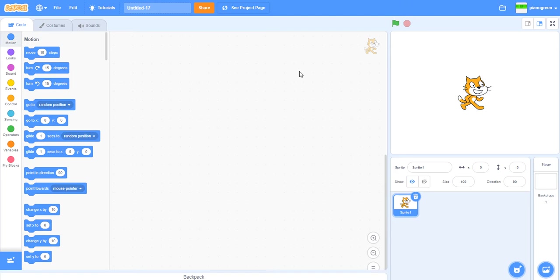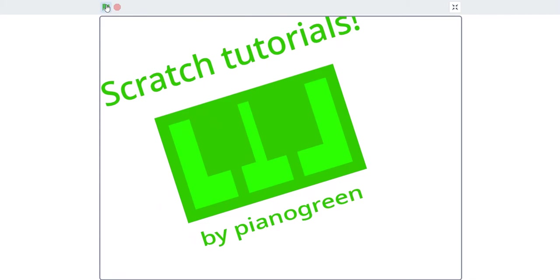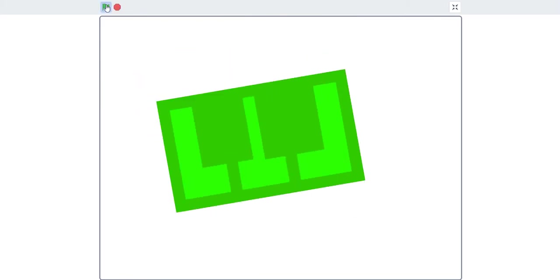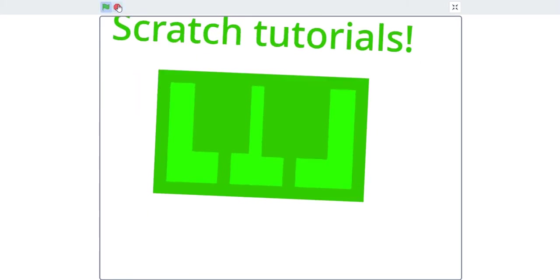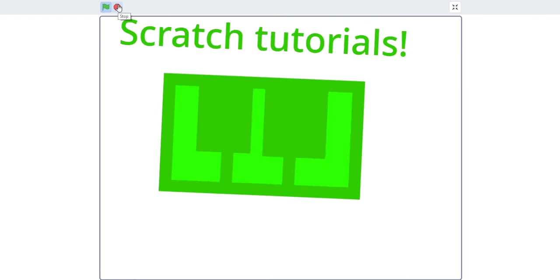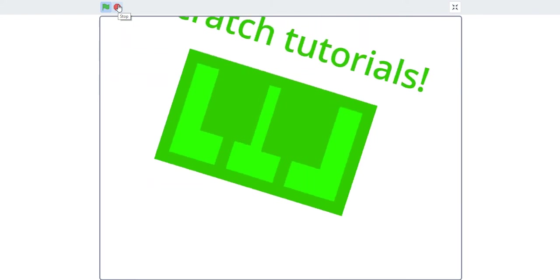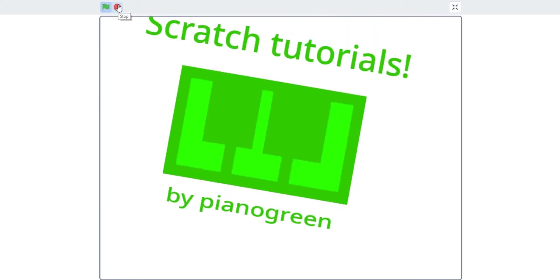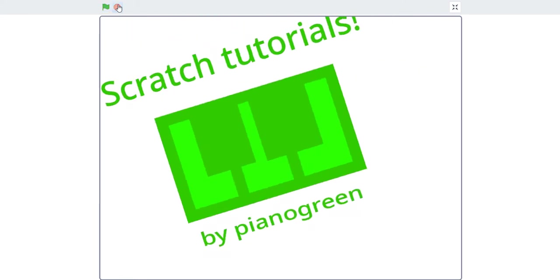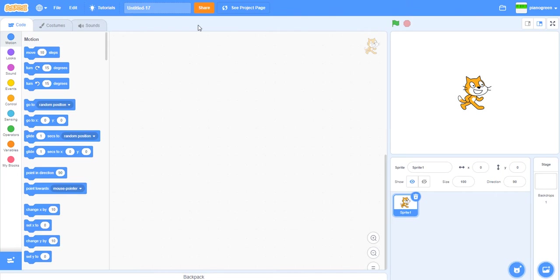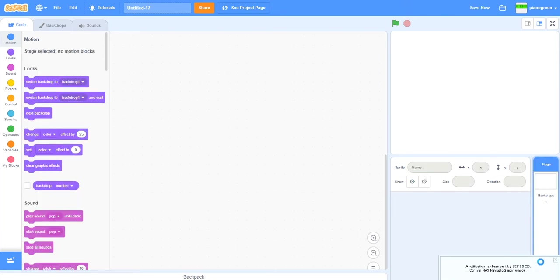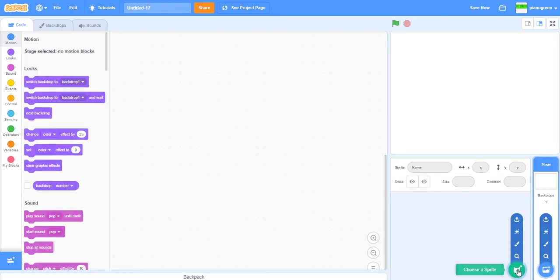Hey there, this is Piano Green and today I'm going to show you how to make a random project. You don't need the cat, so you can delete it here.